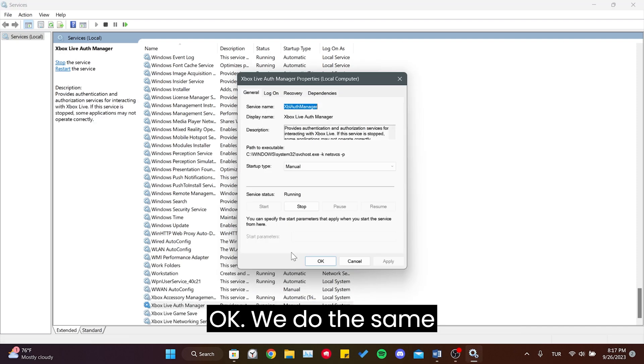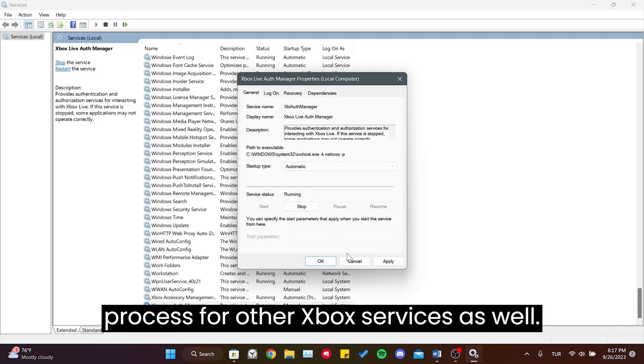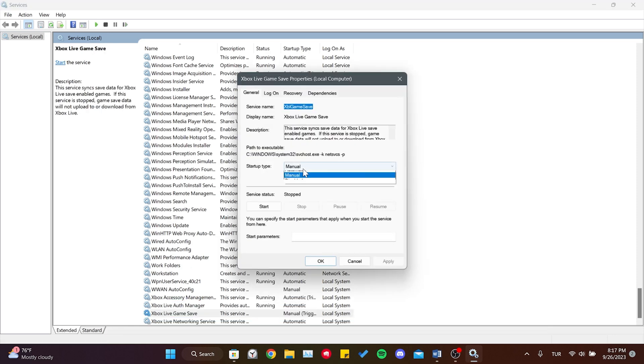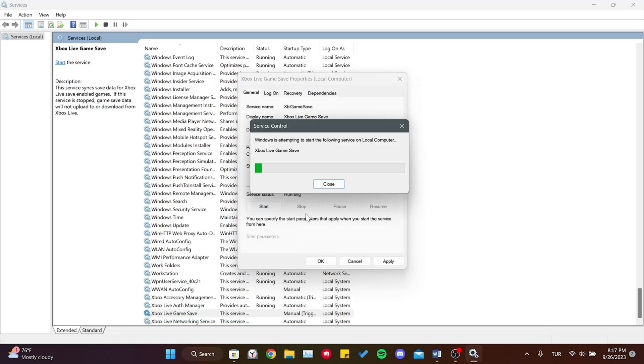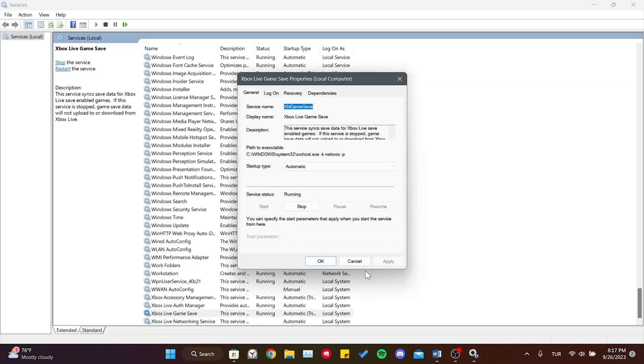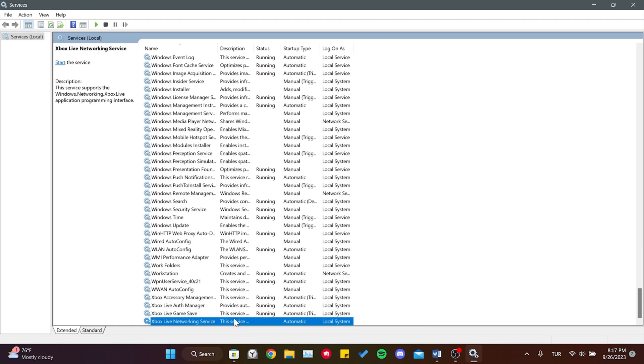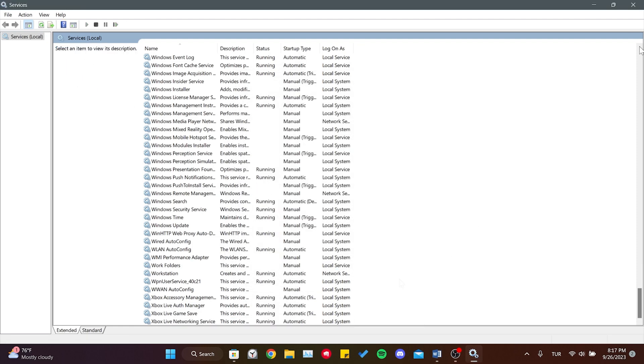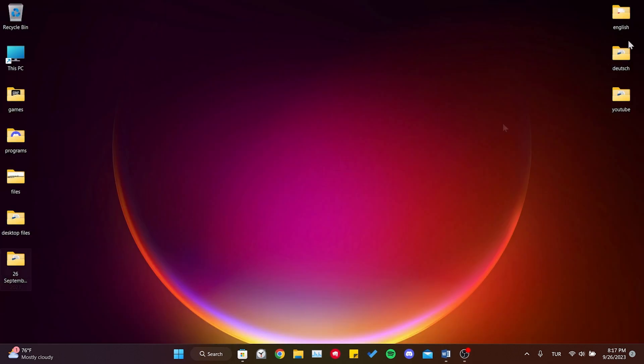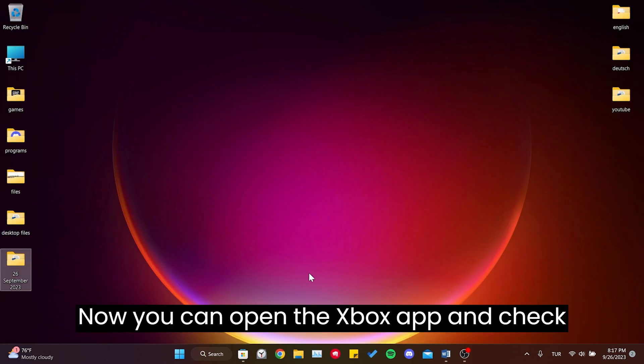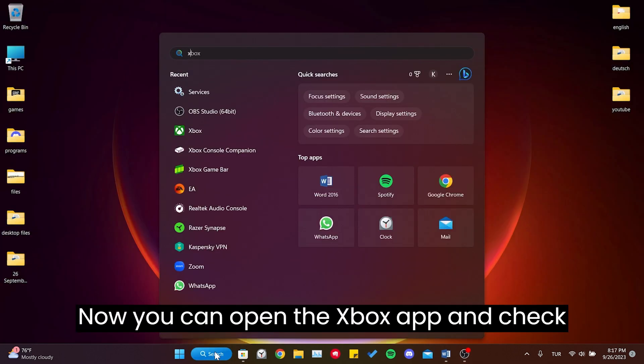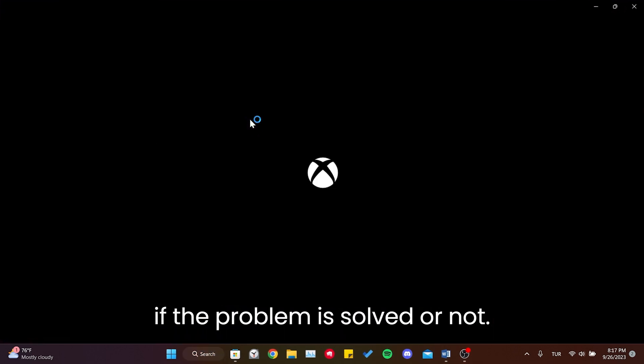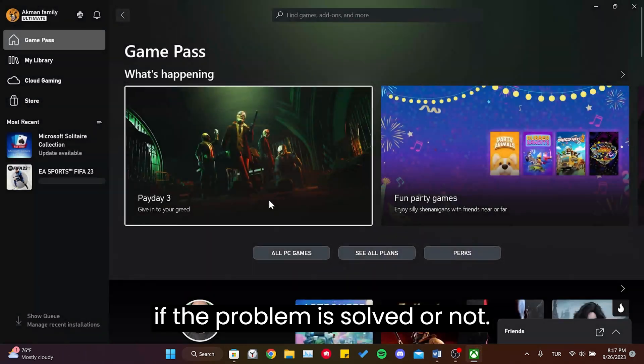We do the same process for other Xbox services as well. Now you can open the Xbox app and check if the problem is solved or not.